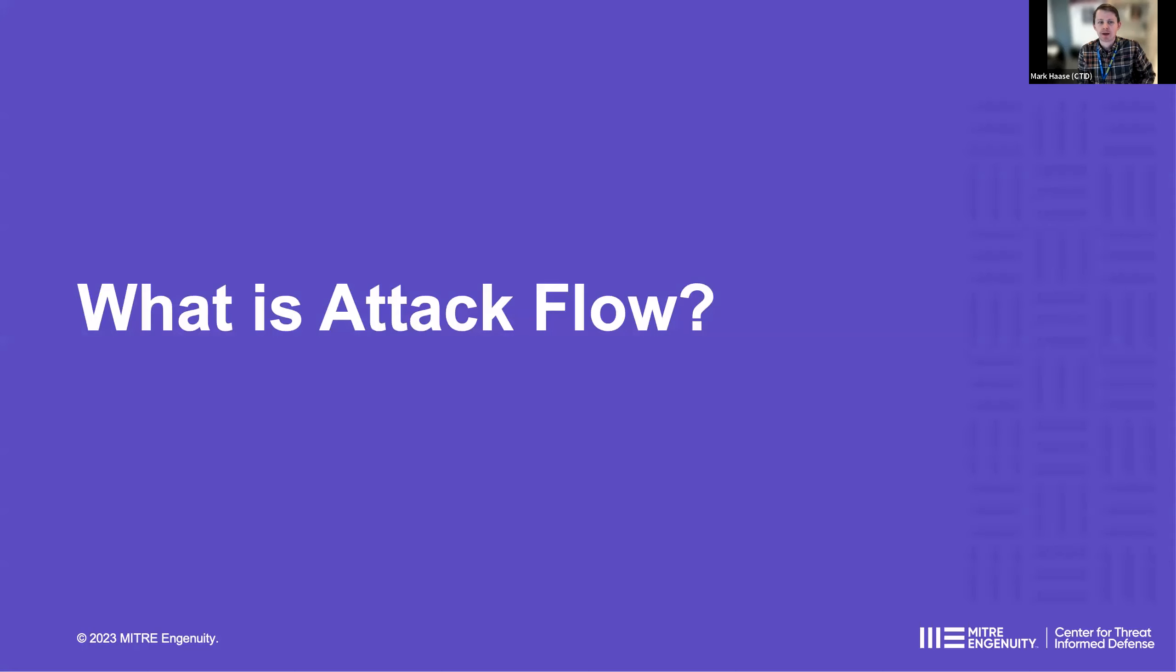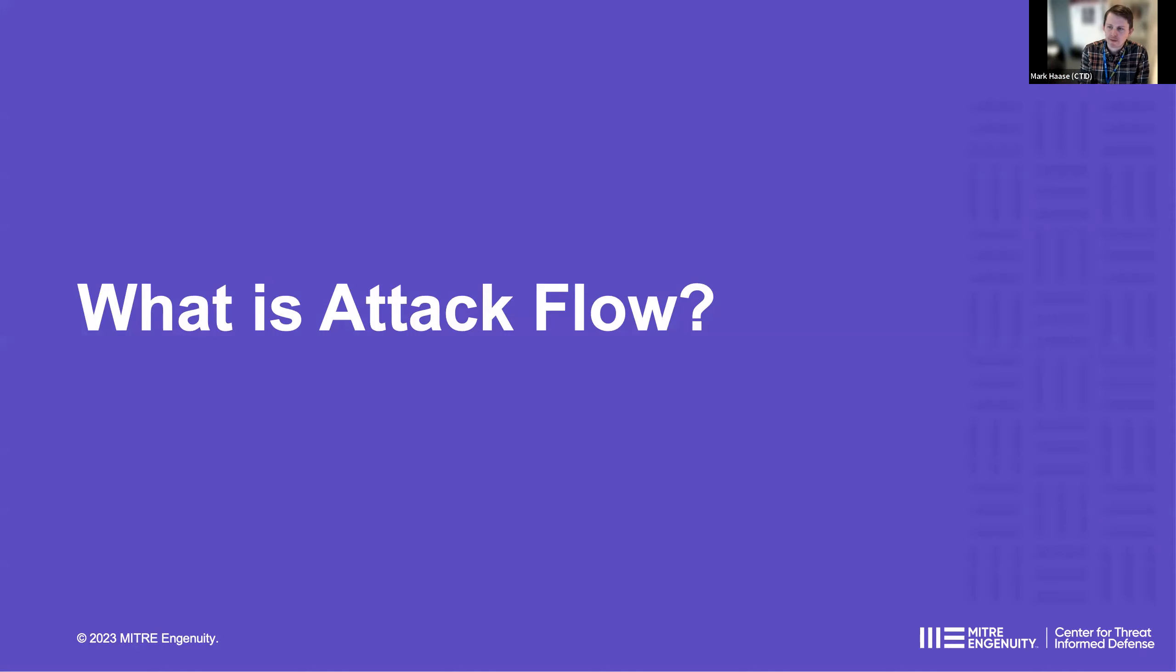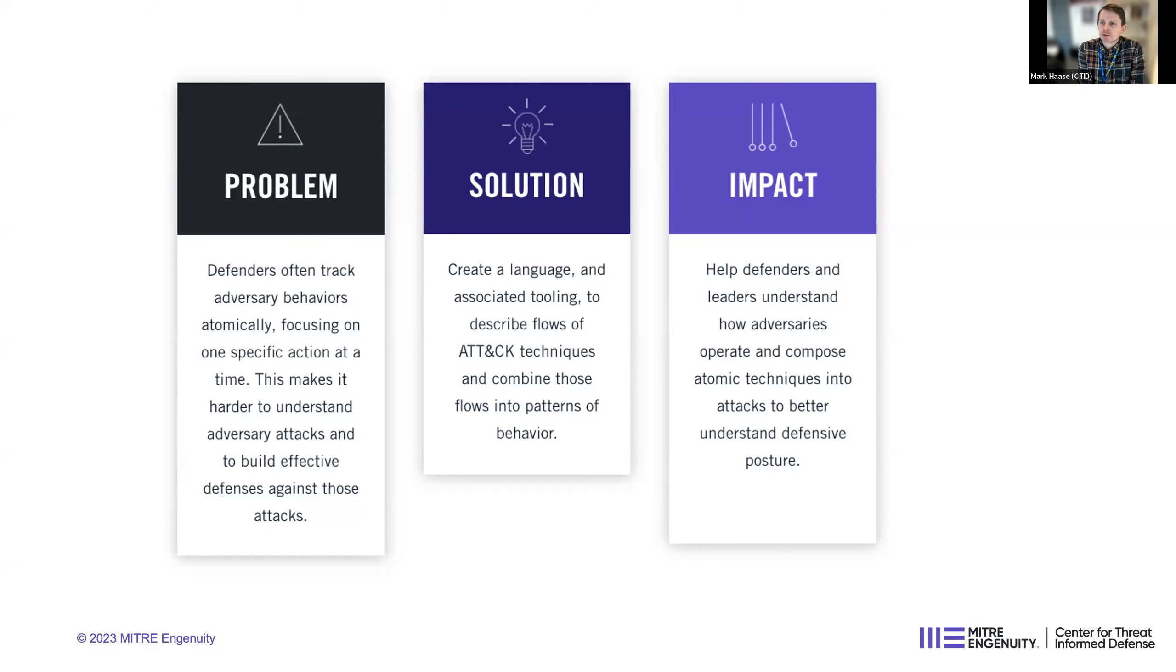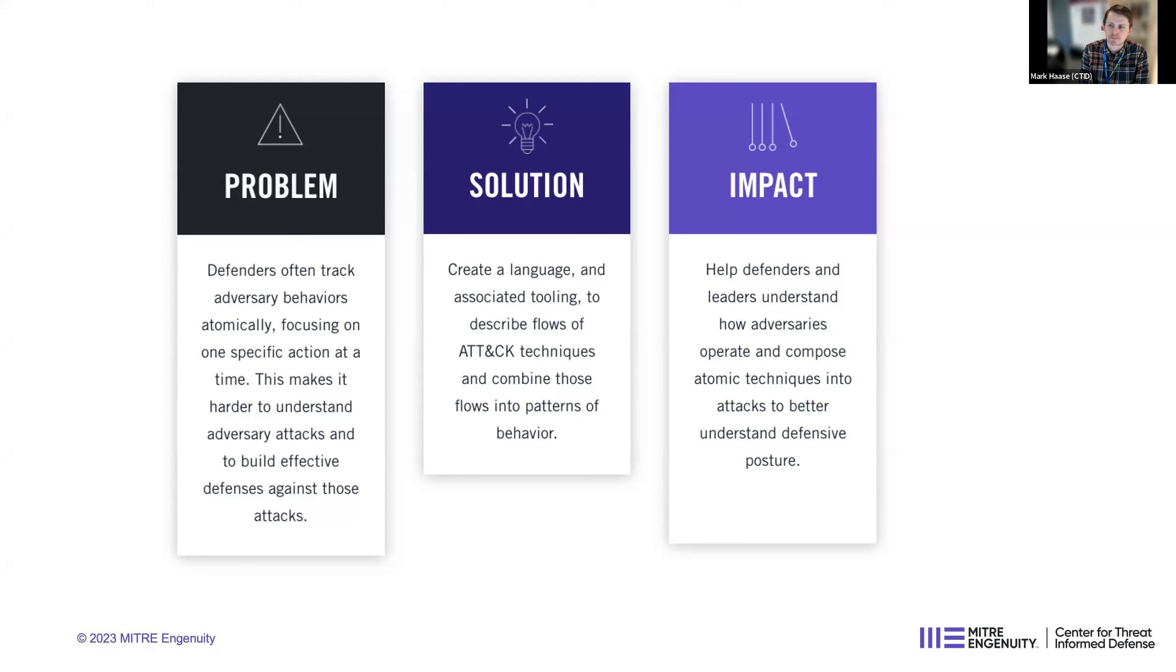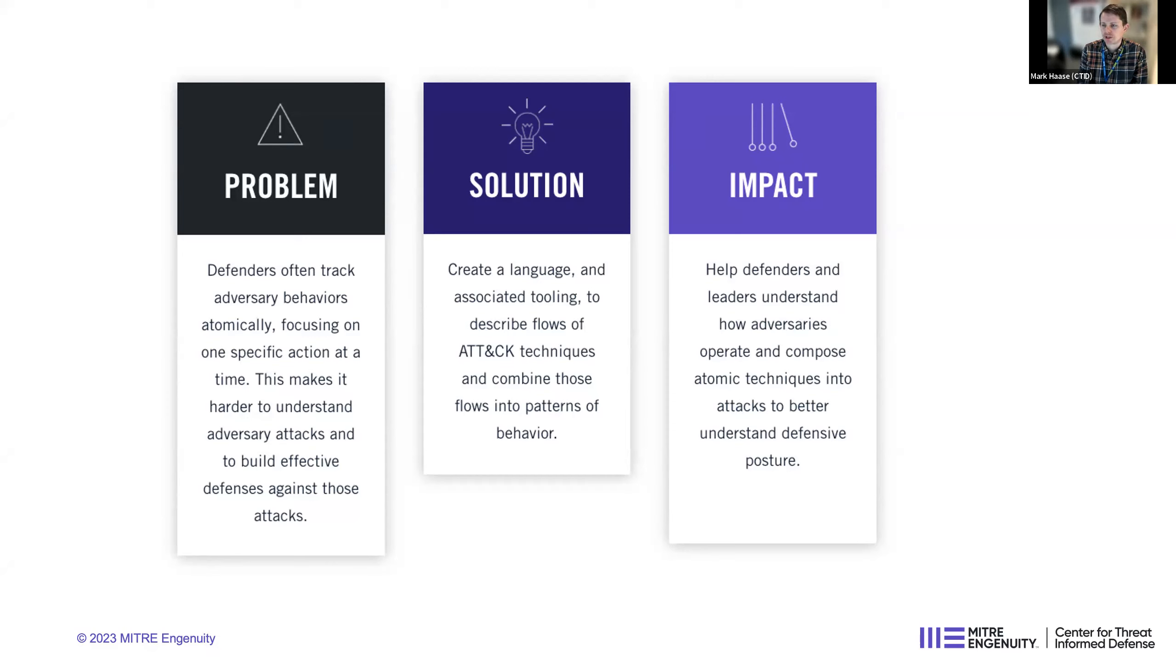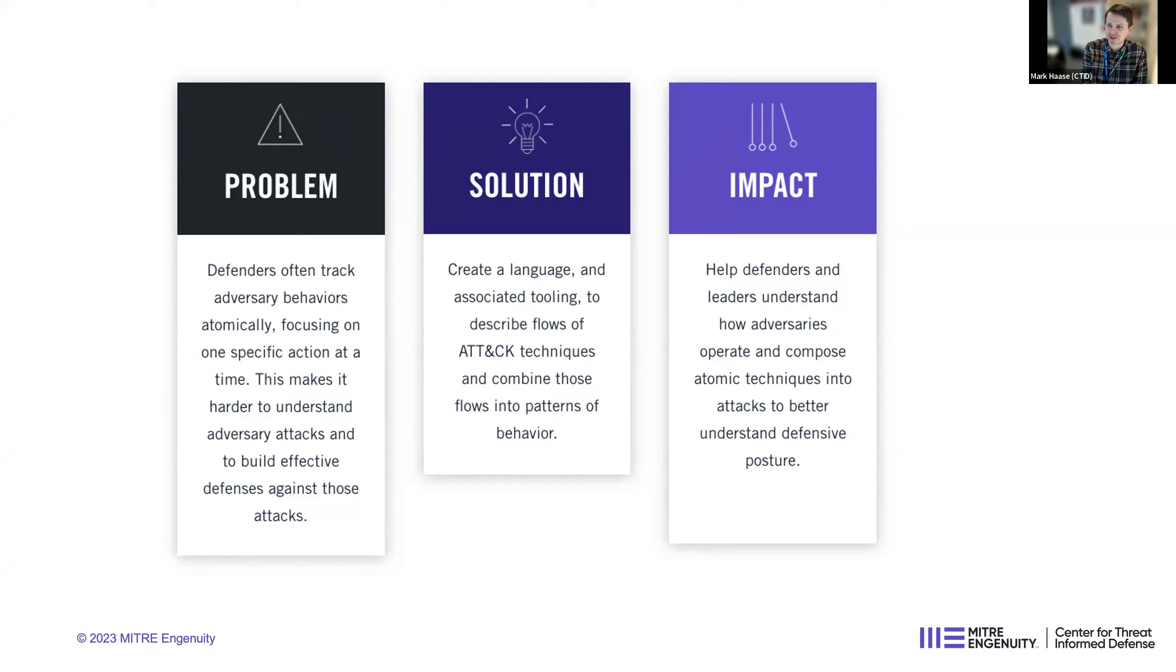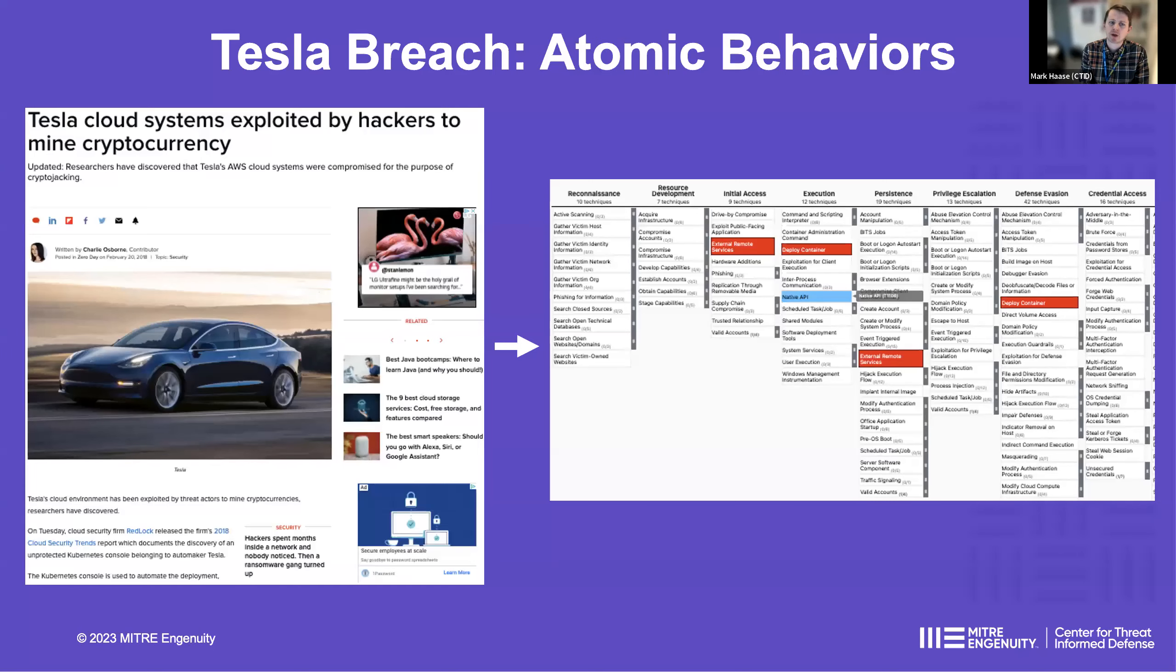So with that said, what I wanted to start with today is what is Attack Flow? We always start off with this basic framework, problem, solution, impact. We call it PSI for short. And the problem space that we're exploring for Attack Flow is that in this threat-informed defense world, we oftentimes see organizations looking at adversary behaviors one at a time, or what we call atomically. And we think that there's room to start to look at behaviors more in terms of sequences, how behaviors are related to each other.